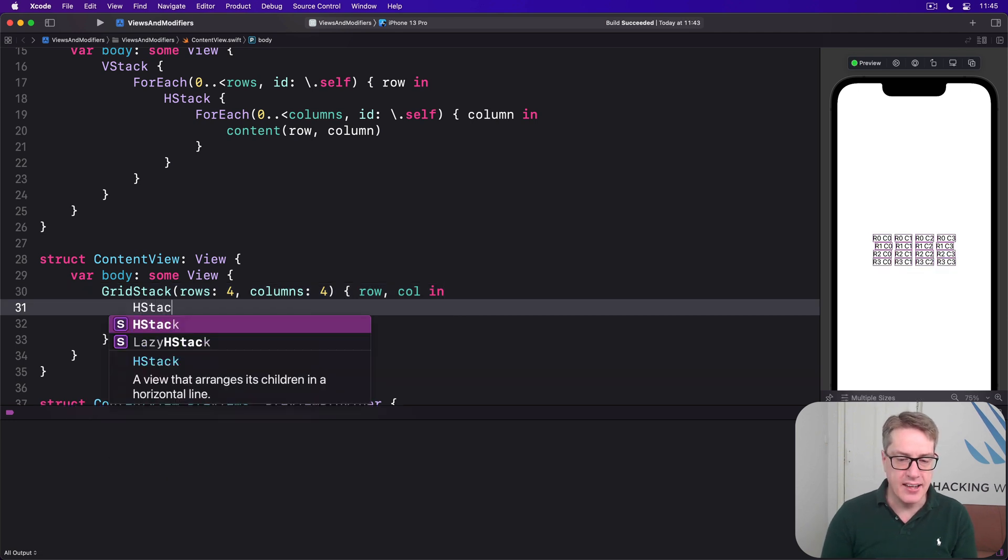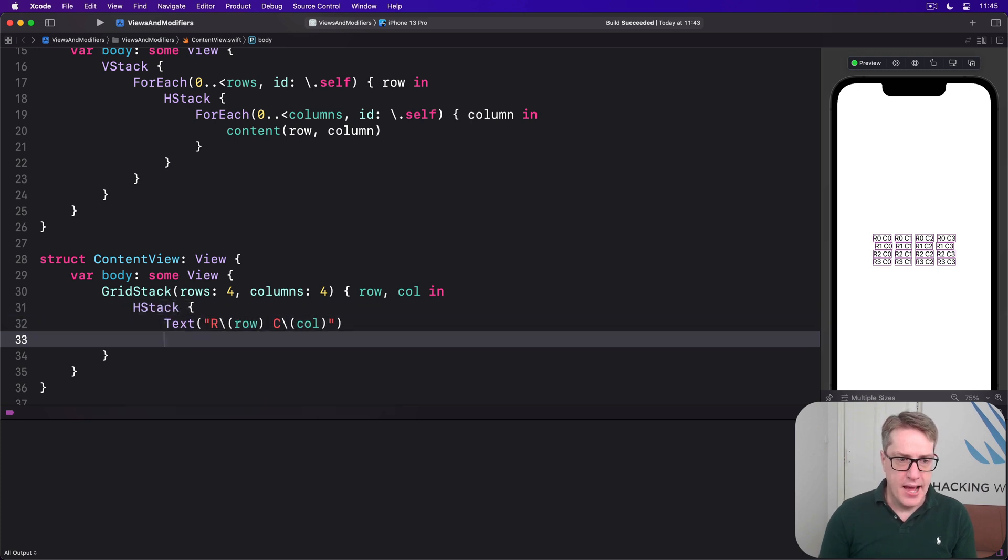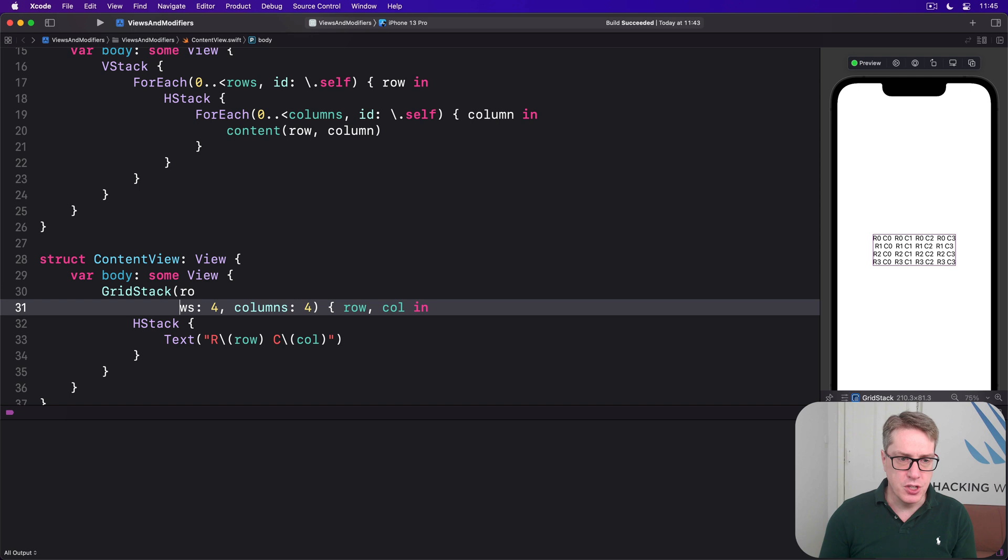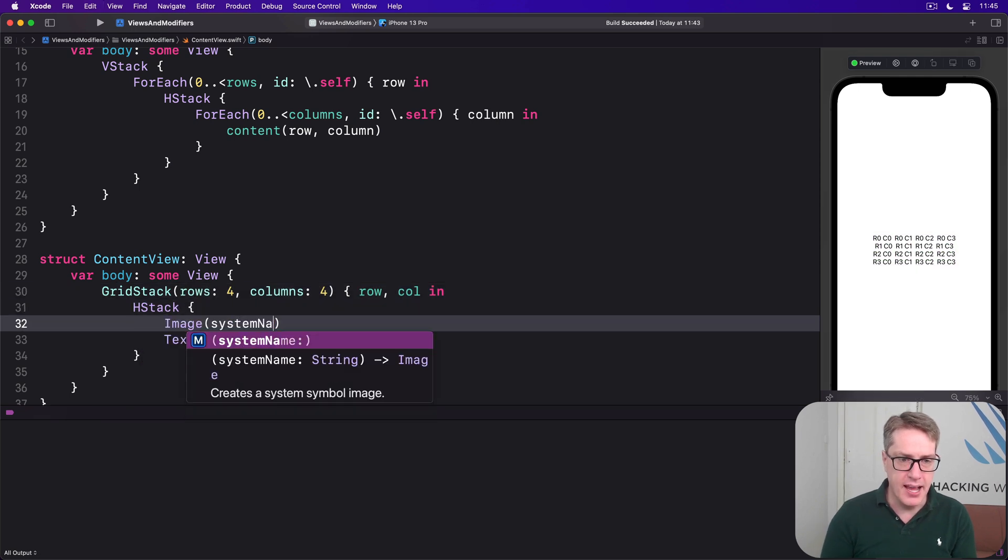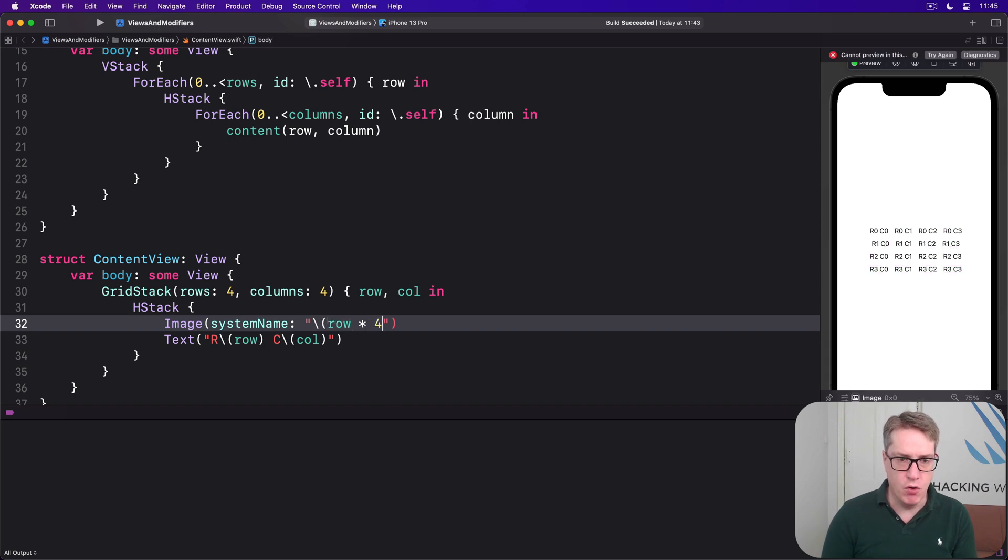We could do a little HStack. And I'll say in here that we have also the image of system name. Let's say there is row times four plus col dot circle.